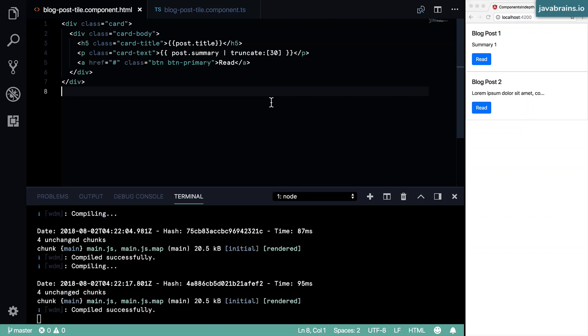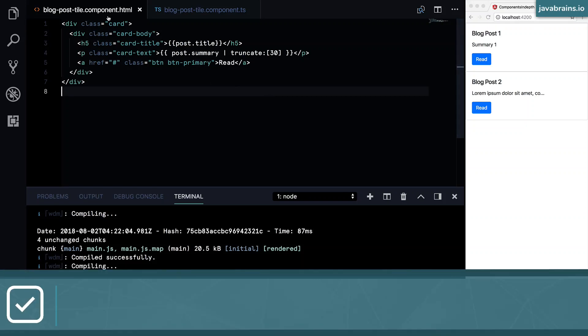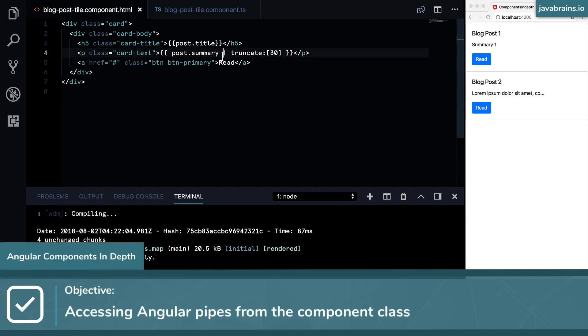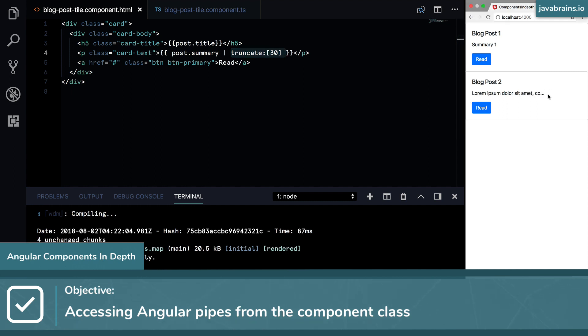Okay, here's the problem statement. Here's what I want to do. There is a blog post style component which is passing a summary text through a truncate pipe. And that's causing this text to get truncated. And this is great. This is exactly the functionality we want.